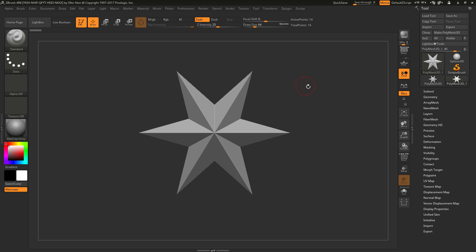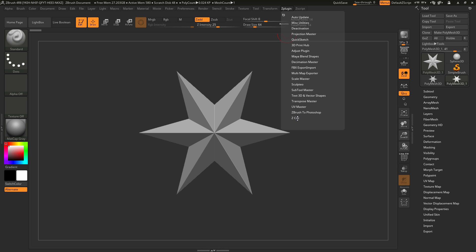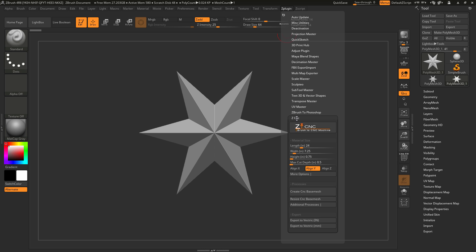This is a quick rundown of the ZCNC plugin for ZBrush 4R8. After you have the plugin installed and ZBrush launched, navigate to the ZPlugin palette at the top and open it up. Towards the bottom, you'll find the ZCNC tab.